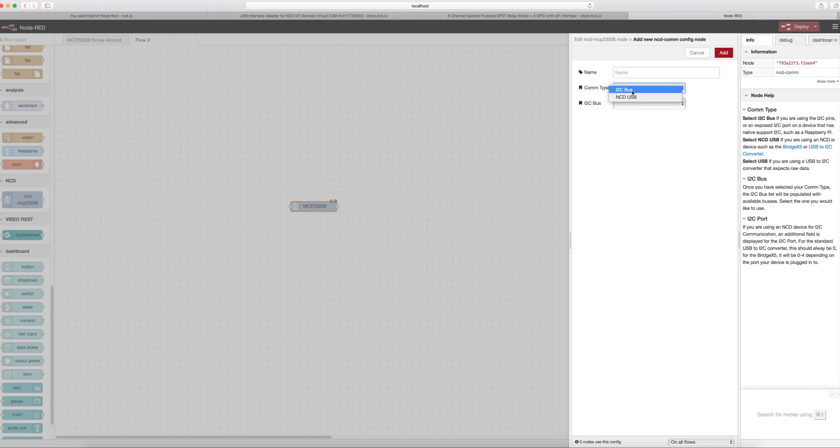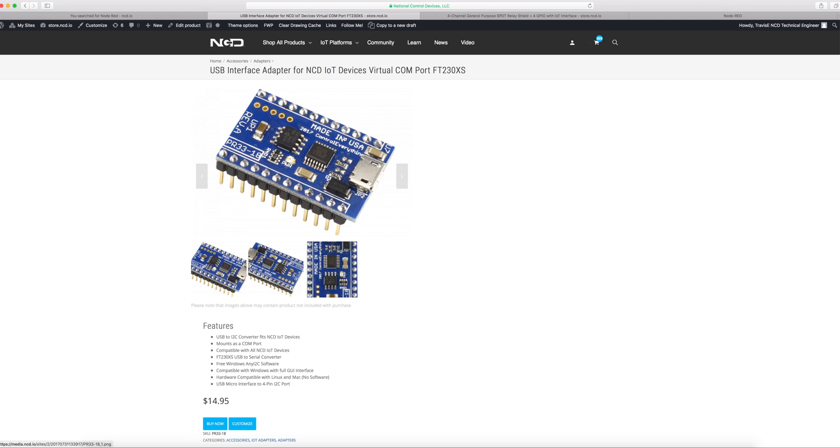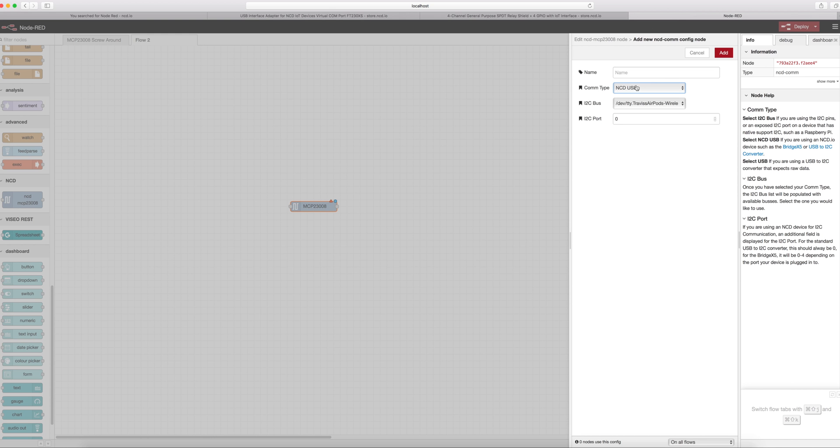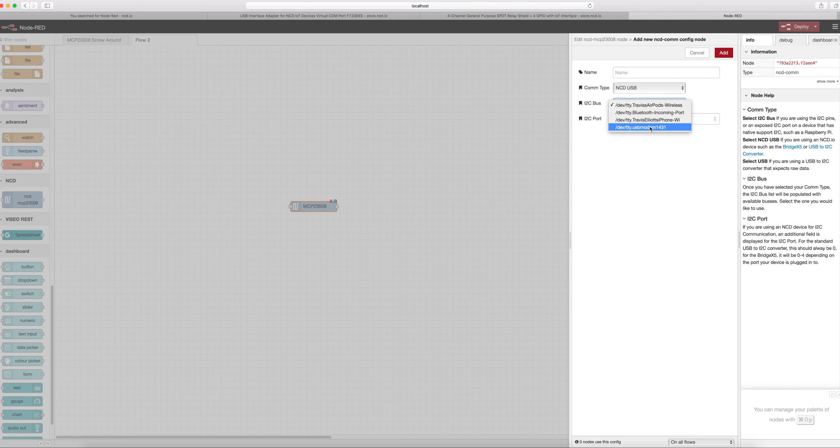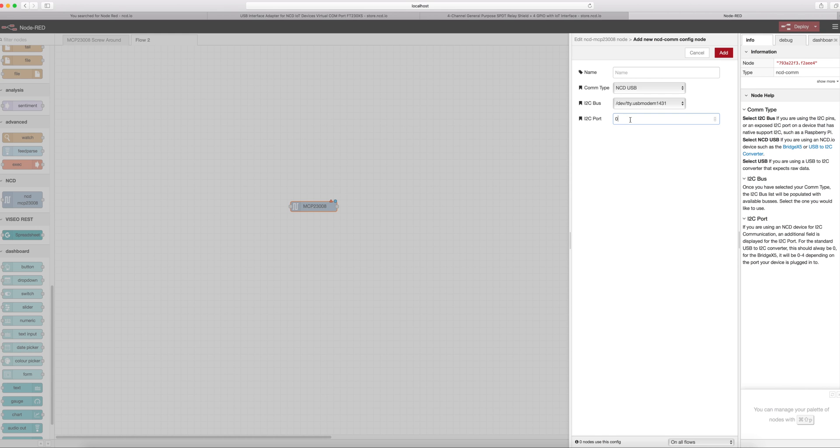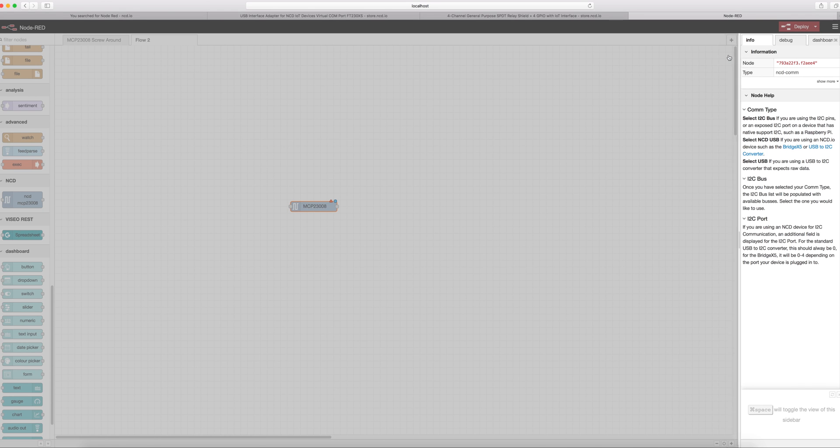For me in particular I'm actually running Node-RED on a Mac. This would be the same if you're running on a Linux computer or a Windows computer, you're going to want to select ncd usb. To use ncd usb you are going to need one of our adapter modules. You're going to want to make sure that the board is plugged in via USB to your computer. Then we're going to click this drop down and it's going to show us basically everything in the dev TTY. On Windows you're going to see all your com ports. This is the particular port that my controller is connected to. We're going to leave i2c port set to zero. The only reason you would ever change that is if you're using one of our BridgeX5 boards that has more than one i2c port on it. Just leave that set to zero and then click add.